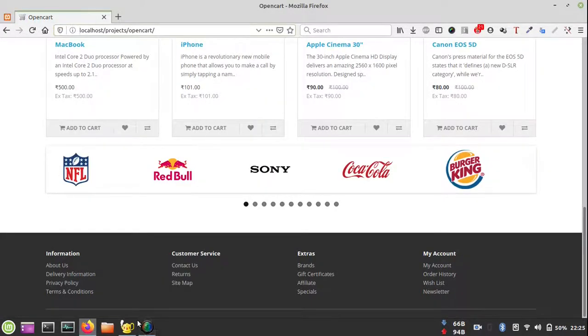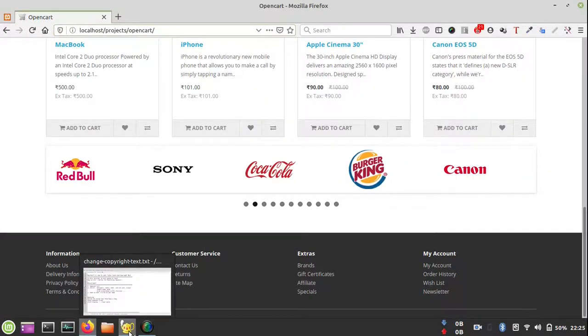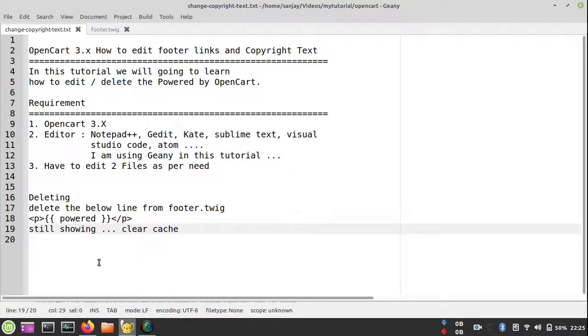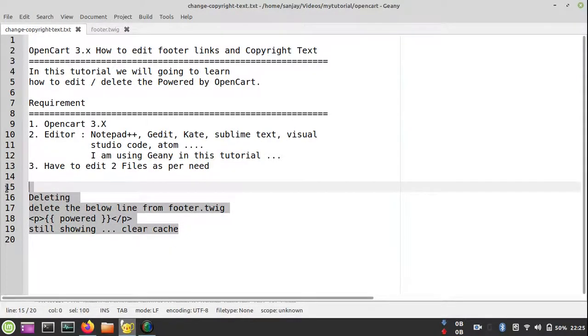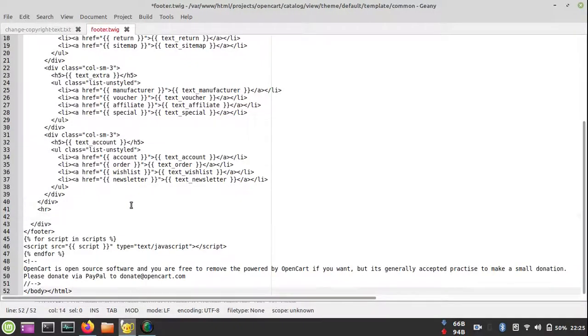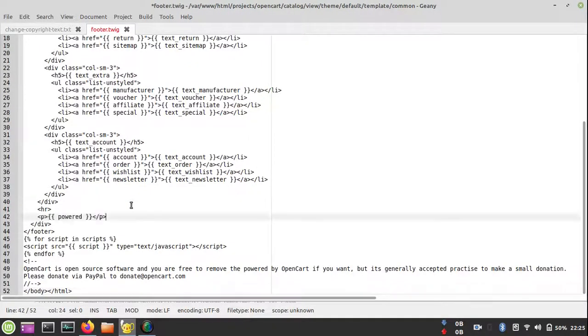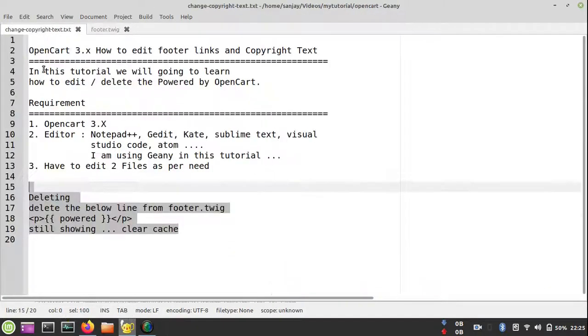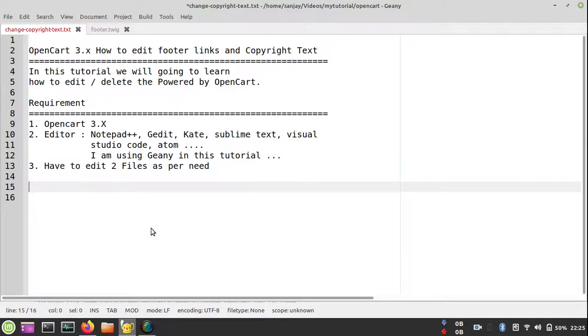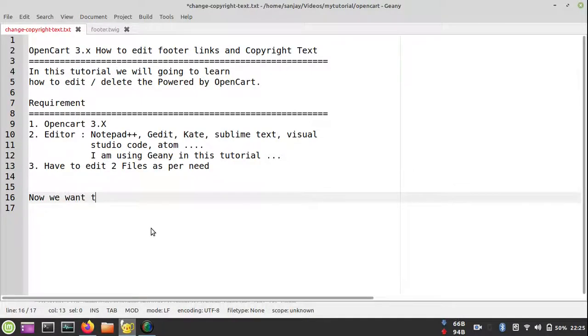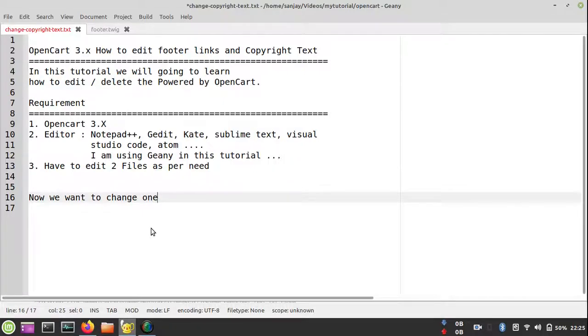Now reload it and it's working. The second option is that we can edit or update the footer copyright text as per our needs.